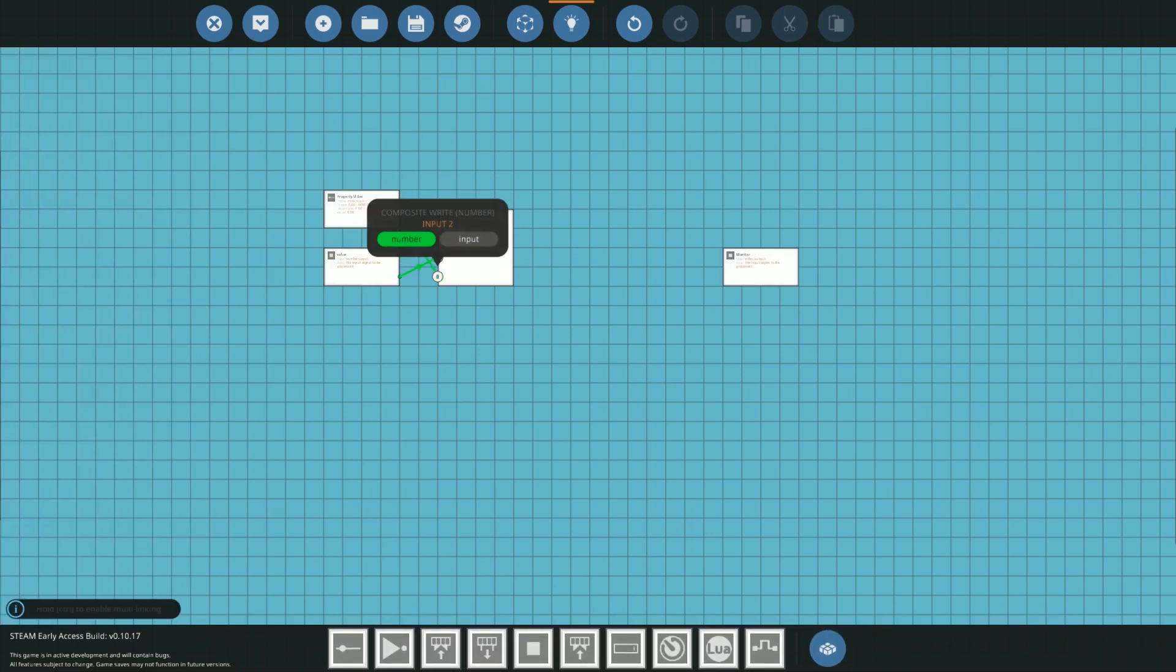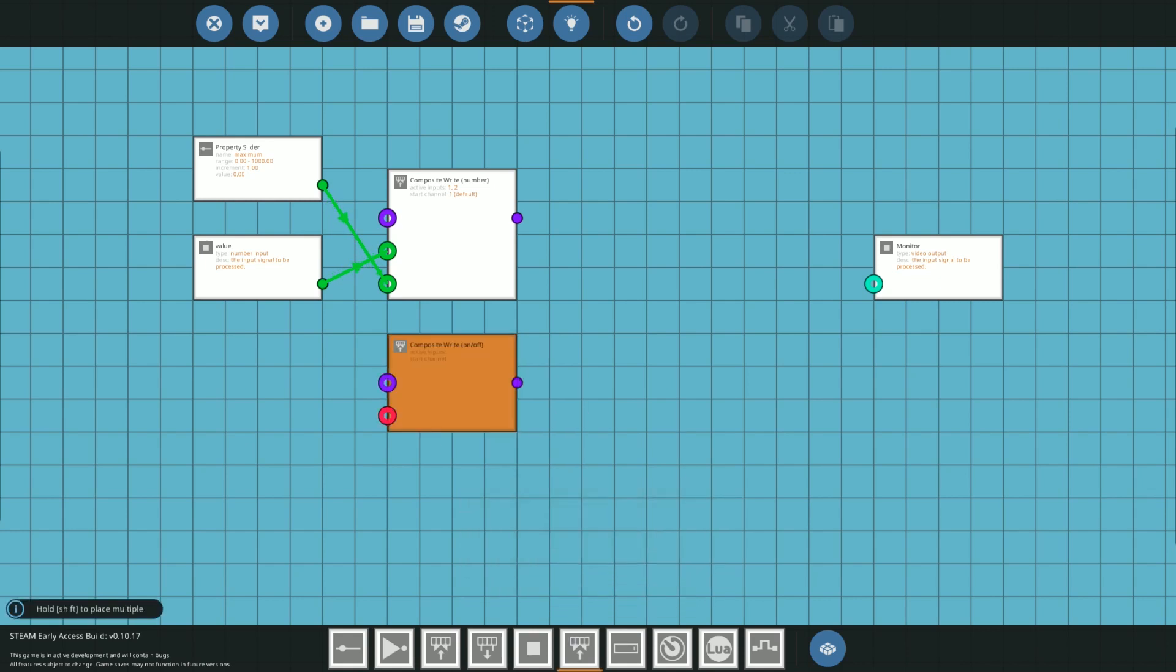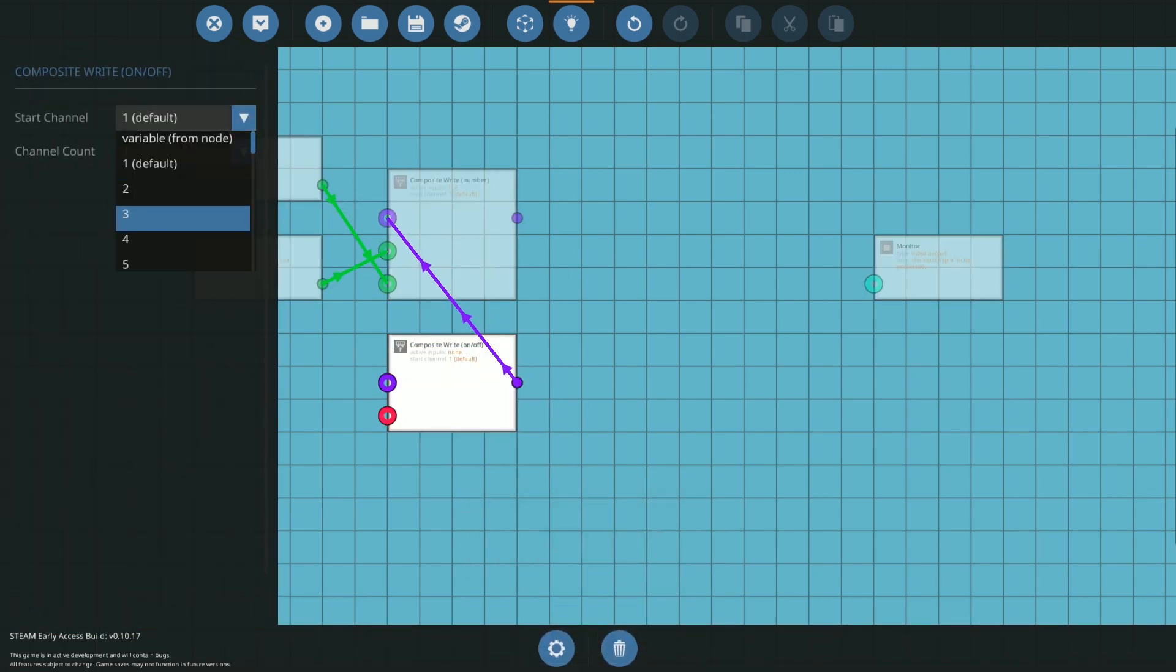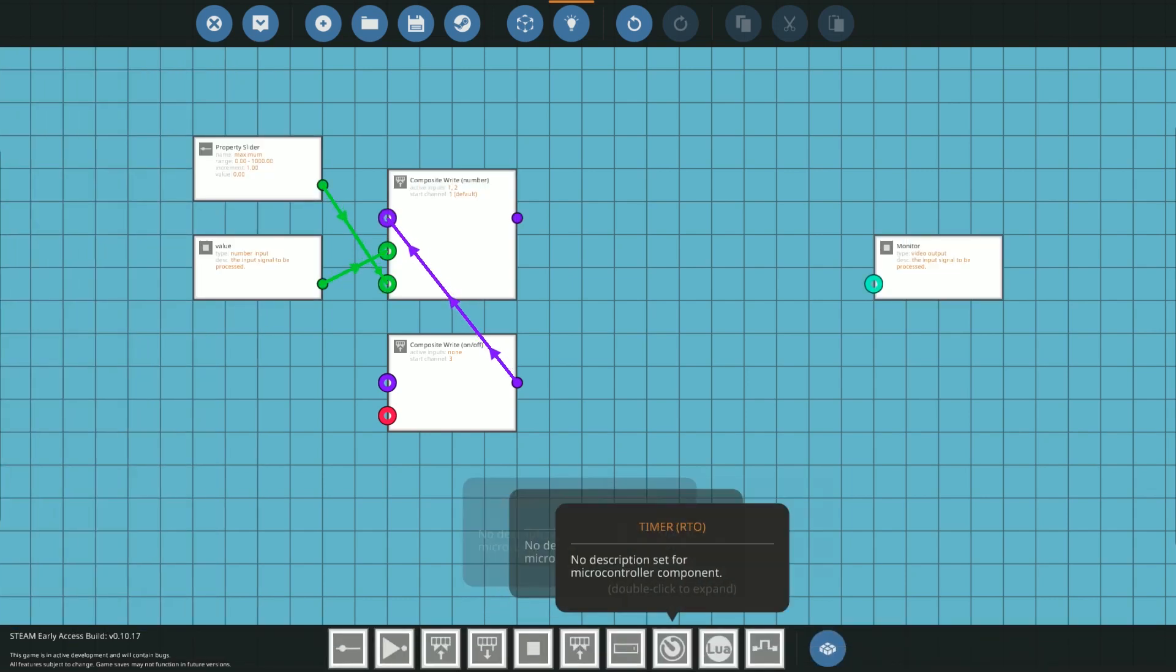Firstly you'll obviously want some way of inputting the data into the little block. So I'm going to grab a composite right and set the channel count to 2. Now take the composite right for on off and plug that back into the other right and set its start channel to 3.